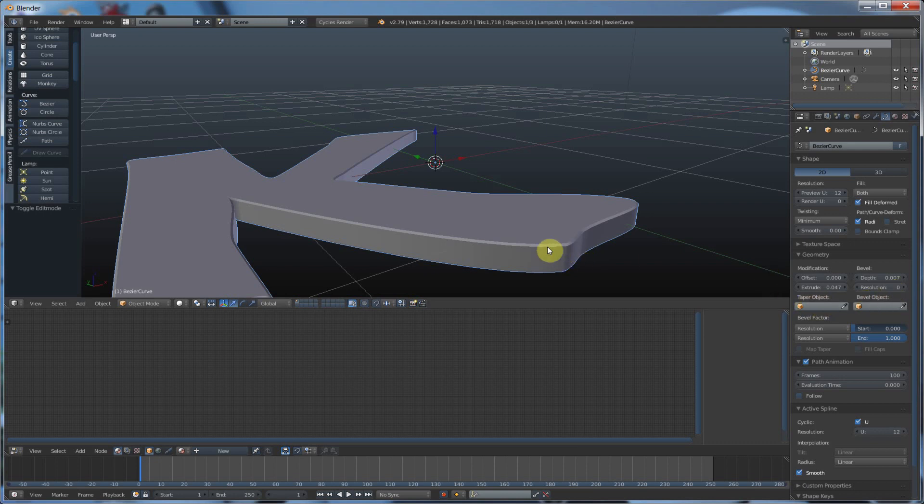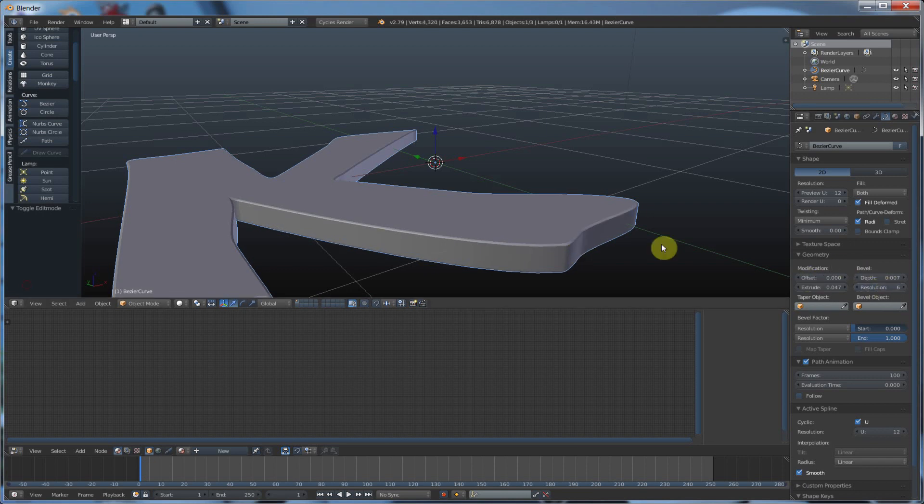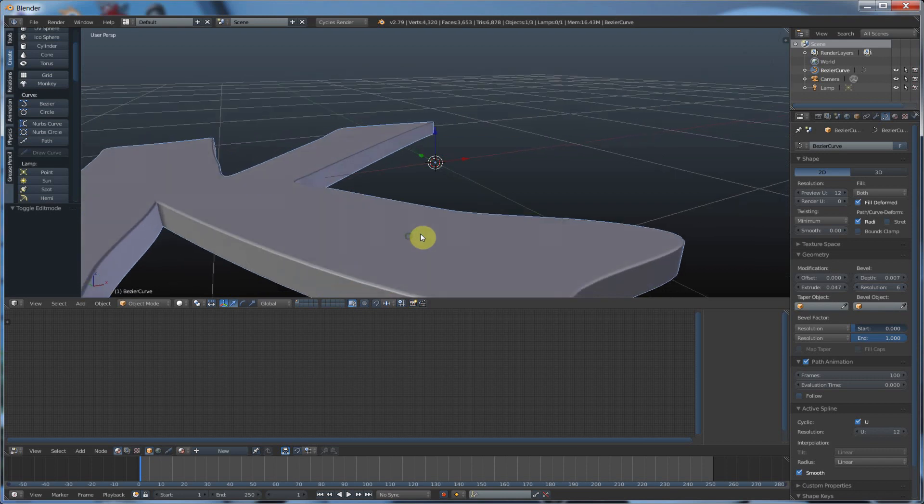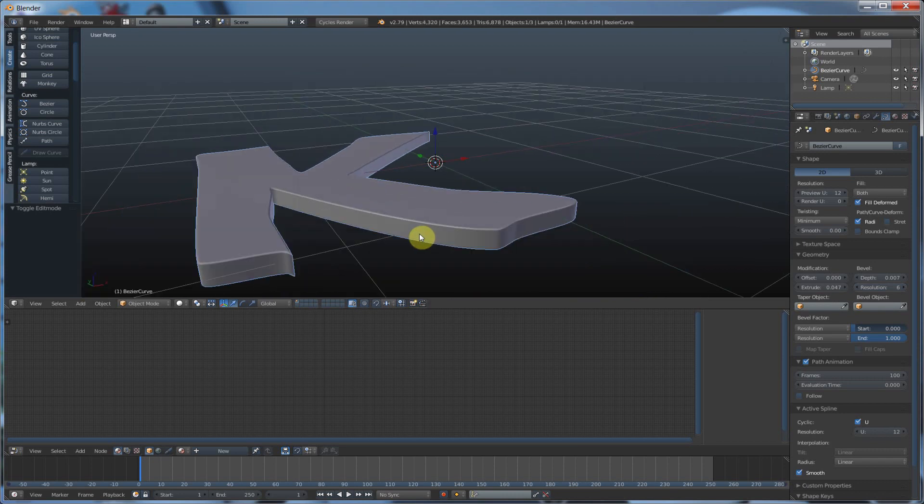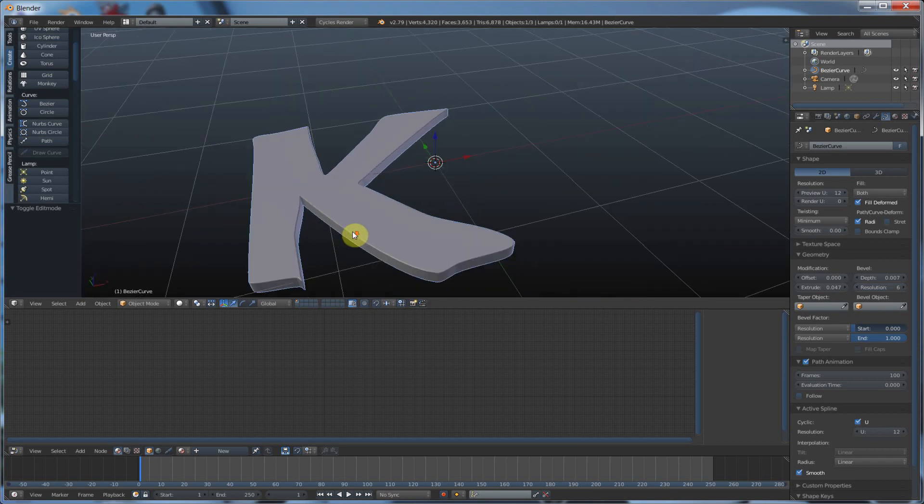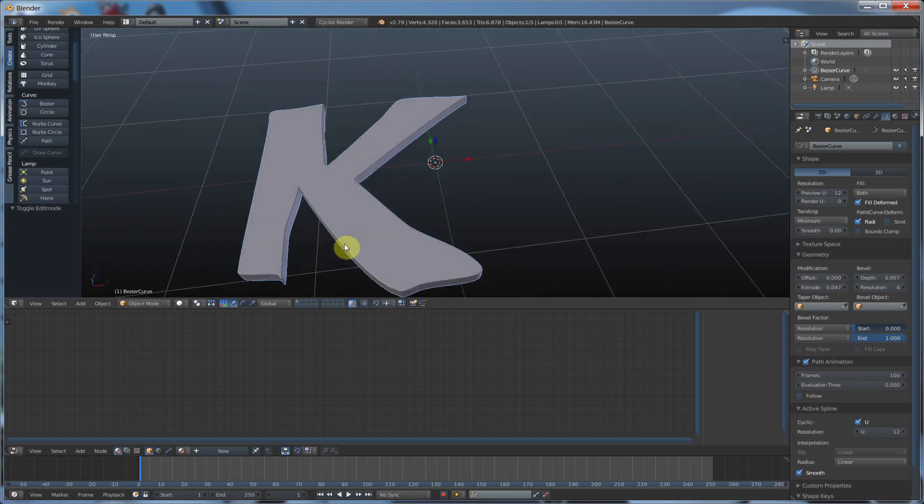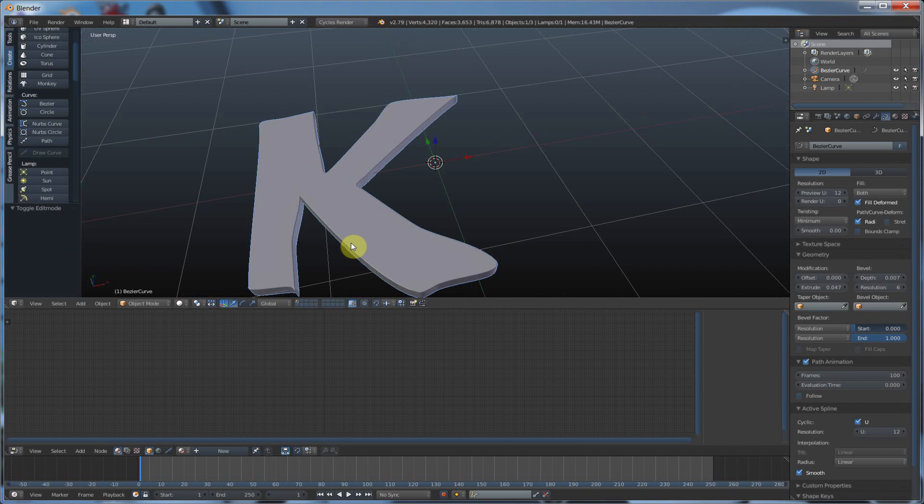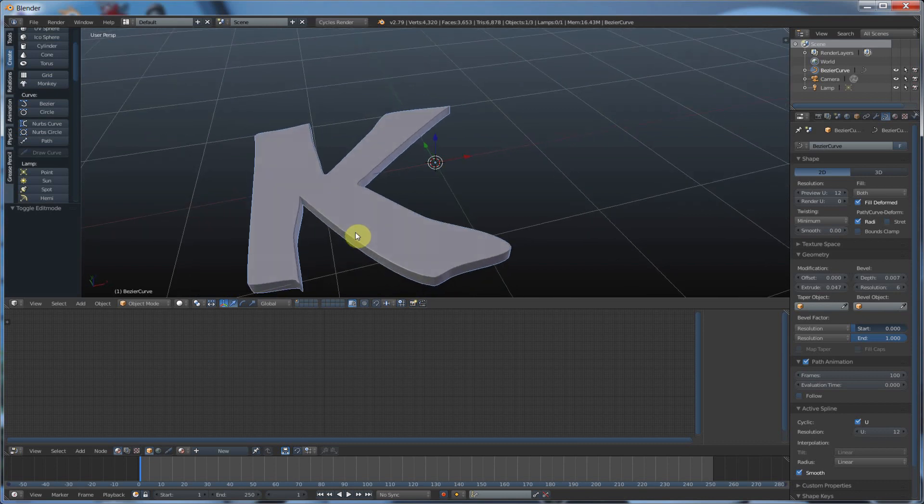And I can control the resolution, how sharp this edge is. Right now it's at zero, so it's just going from this curve to this curve, and it's just filling it in. I can hit resolution and round that off, so now I have a nice rounded edge, and I can really control the look of my K. Cool, right?